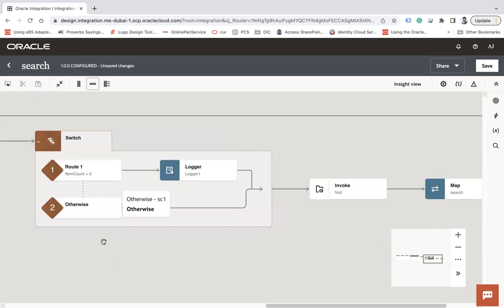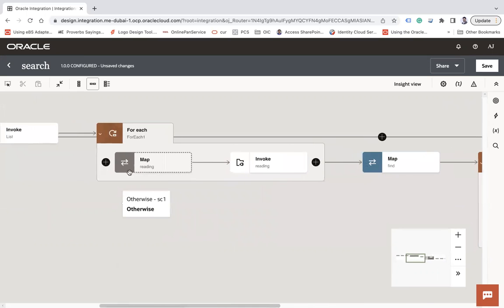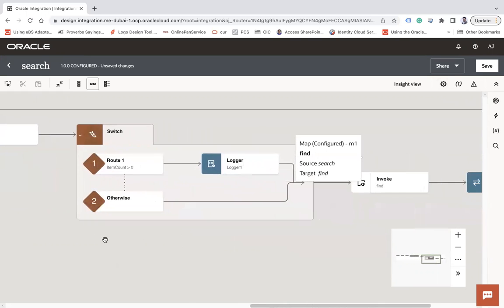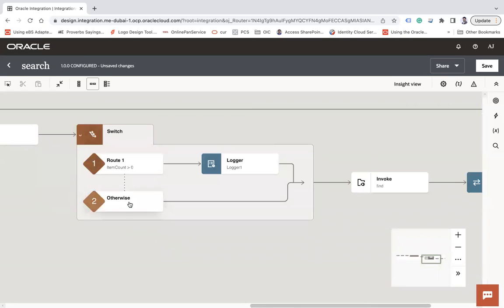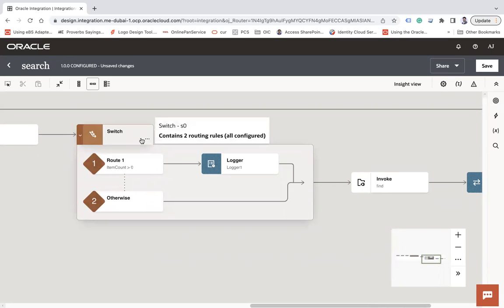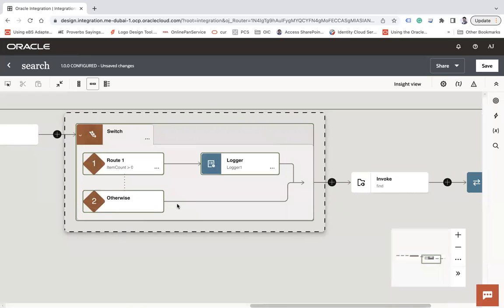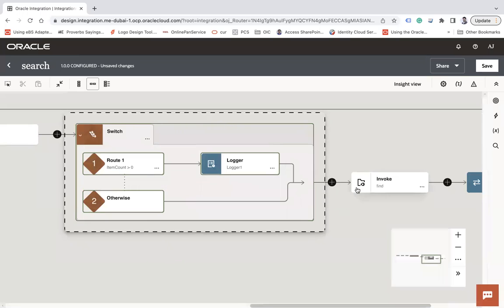Now, by mistake I have placed this switch action here, but I want to place it before the for-each. So what I want is to place this switch somewhere else. To cut it, first hover over the action you would like to cut, click on the three dots, and click on Cut.